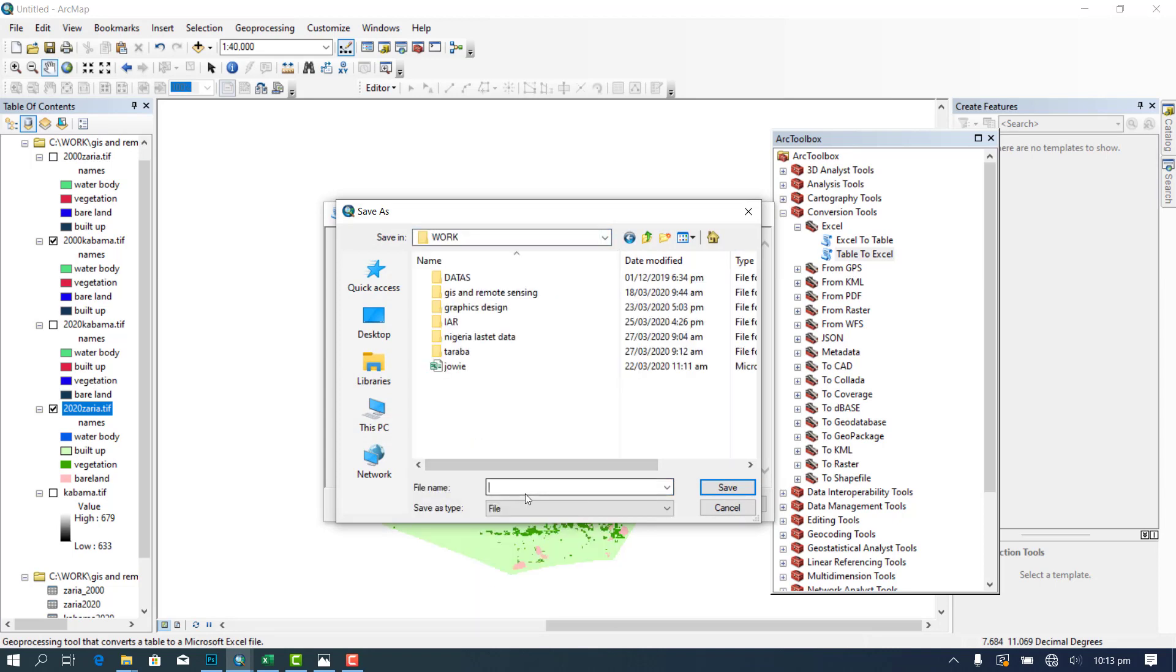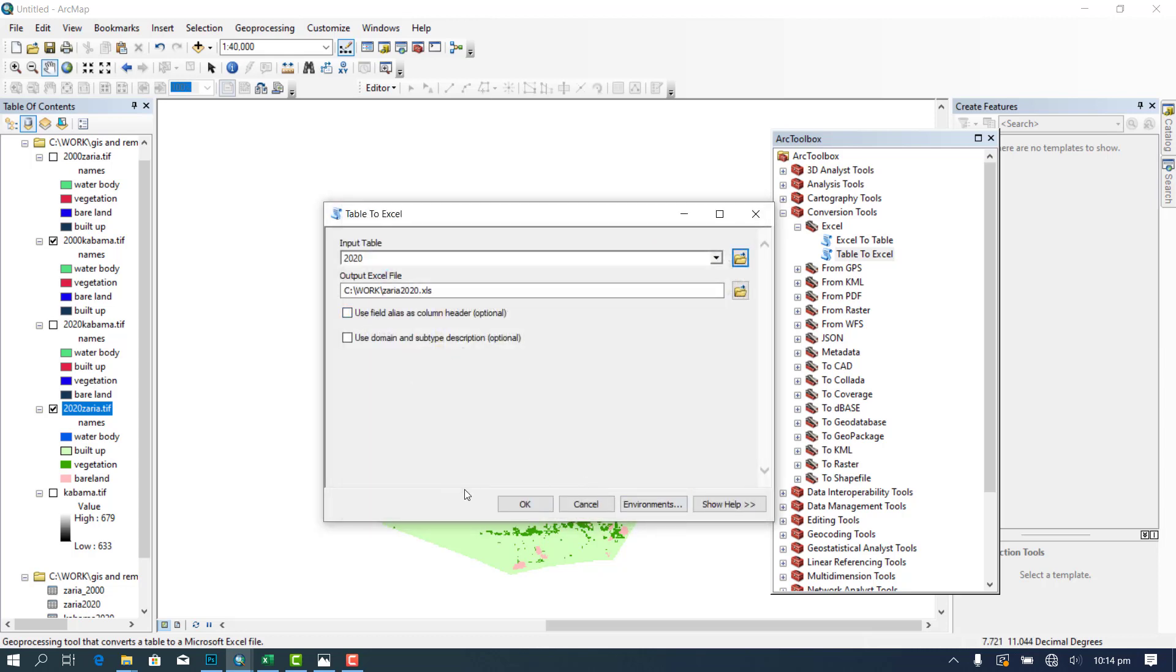And your output, you will give it a name and save it at the folder you intend. So let's say I want to save it here, I will name it Zaria 2020, then I save it and then I okay.